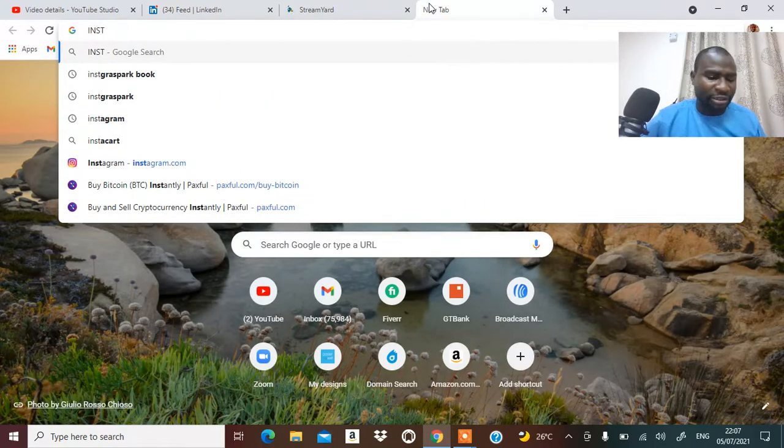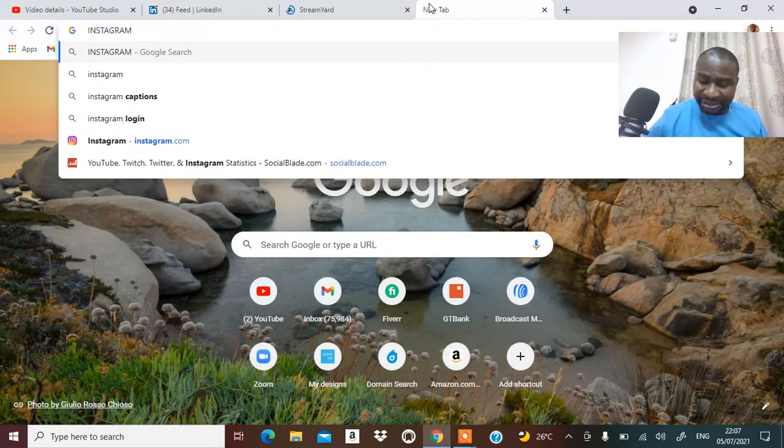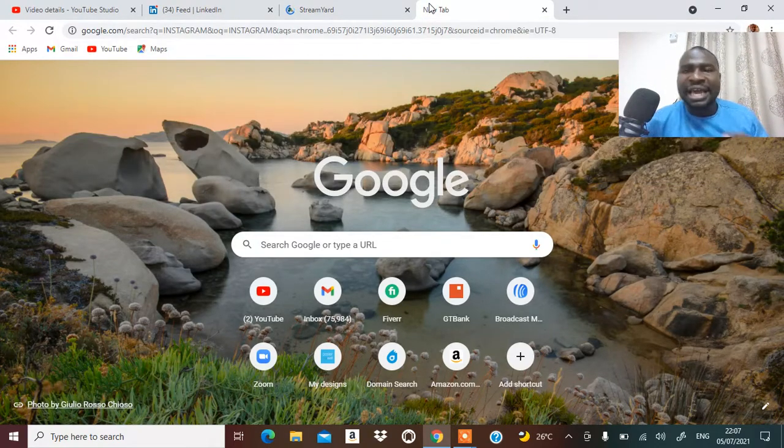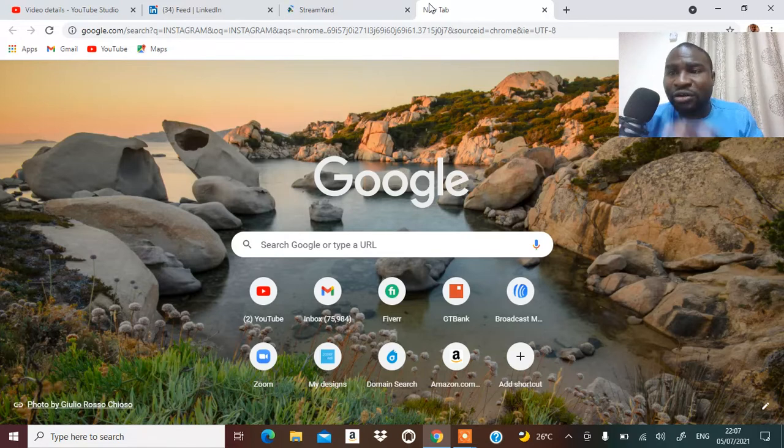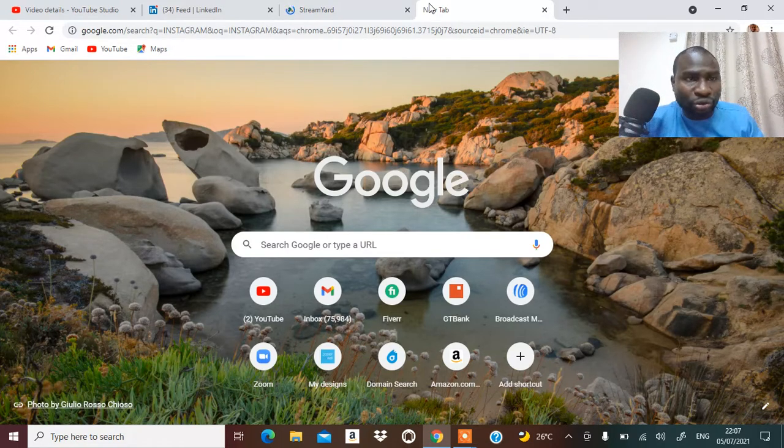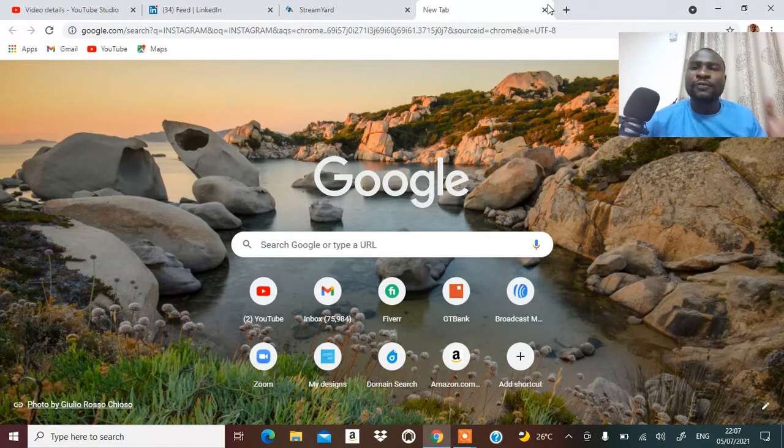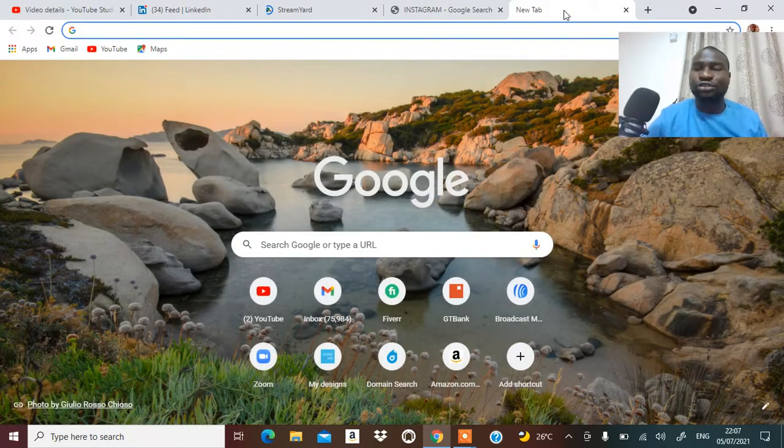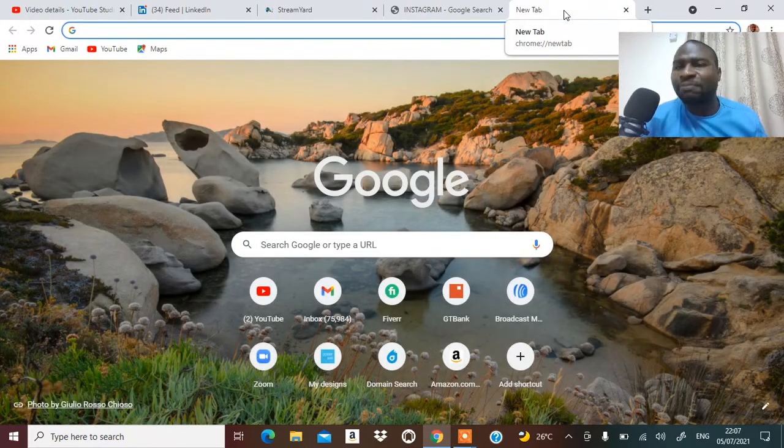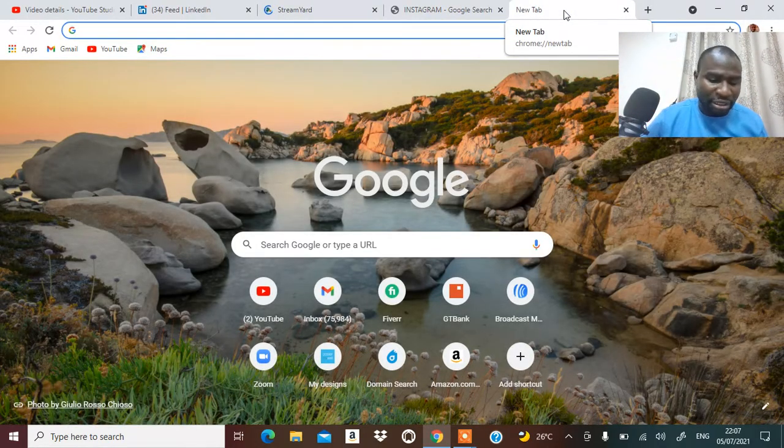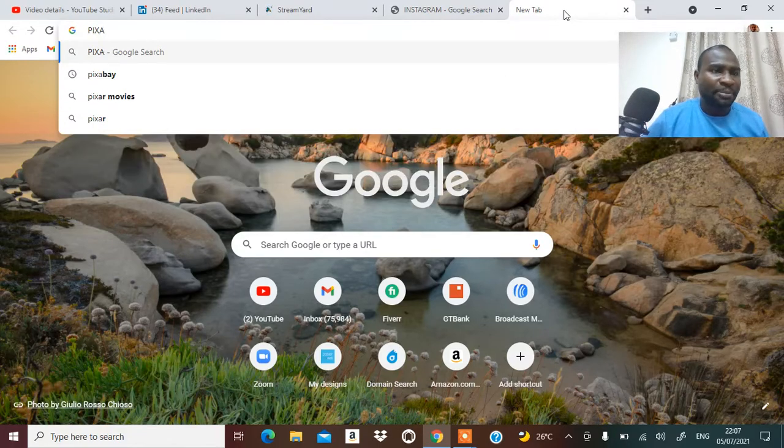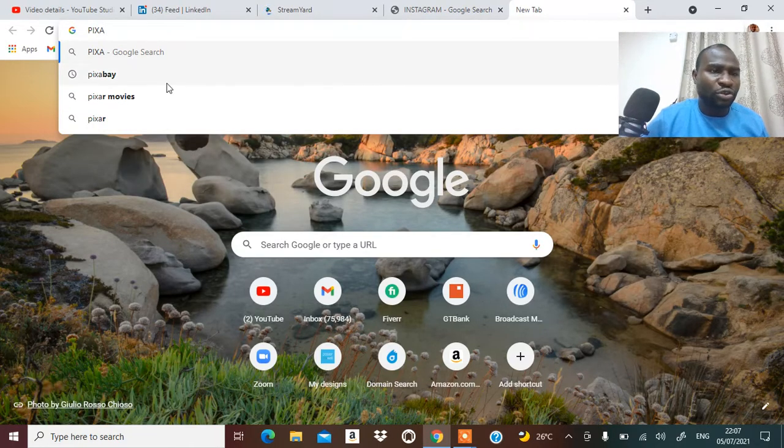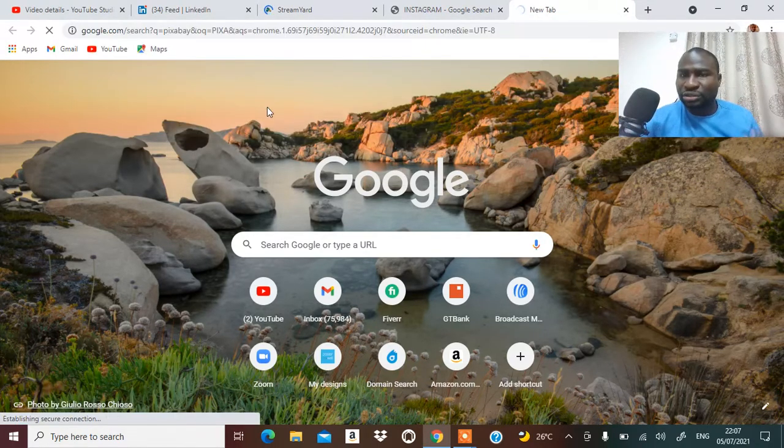Another one I want to show you very quickly that a lot of people are using is Instagram. You've got to get a professional page on Instagram showing all your businesses. Now for those of you that are thinking that you don't always have pictures to show on Instagram, you can come on Pixabay.